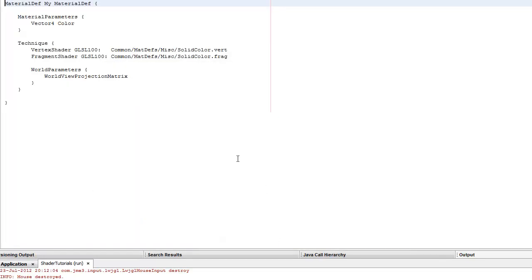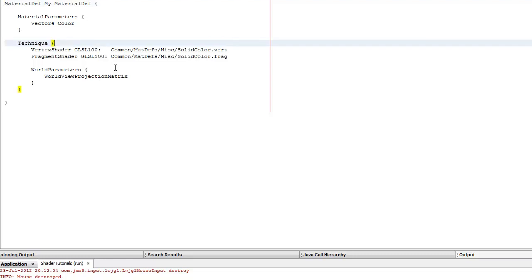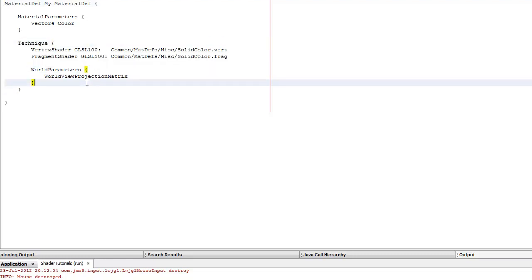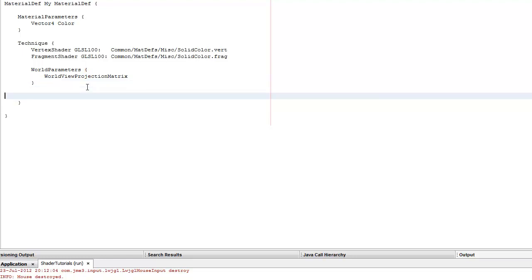This is what the JMonkeyEngine gives you by default. You get material parameters, the technique, and world parameters. You don't get a 'define' section by default, so let's add that — though I don't think I really need it for this one.